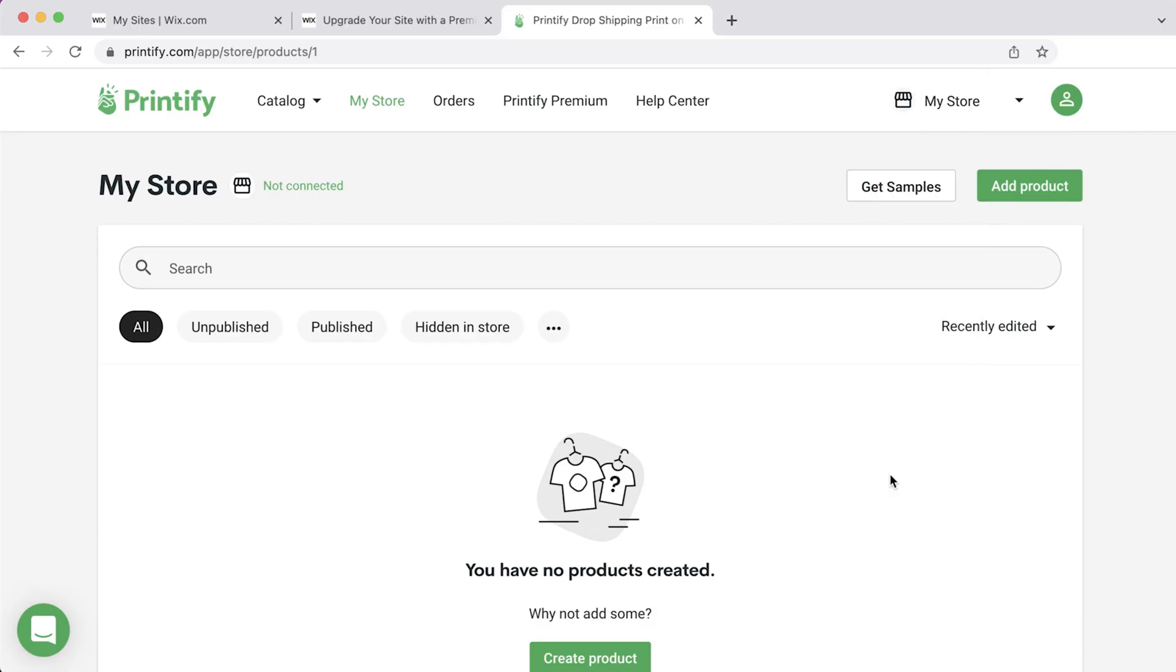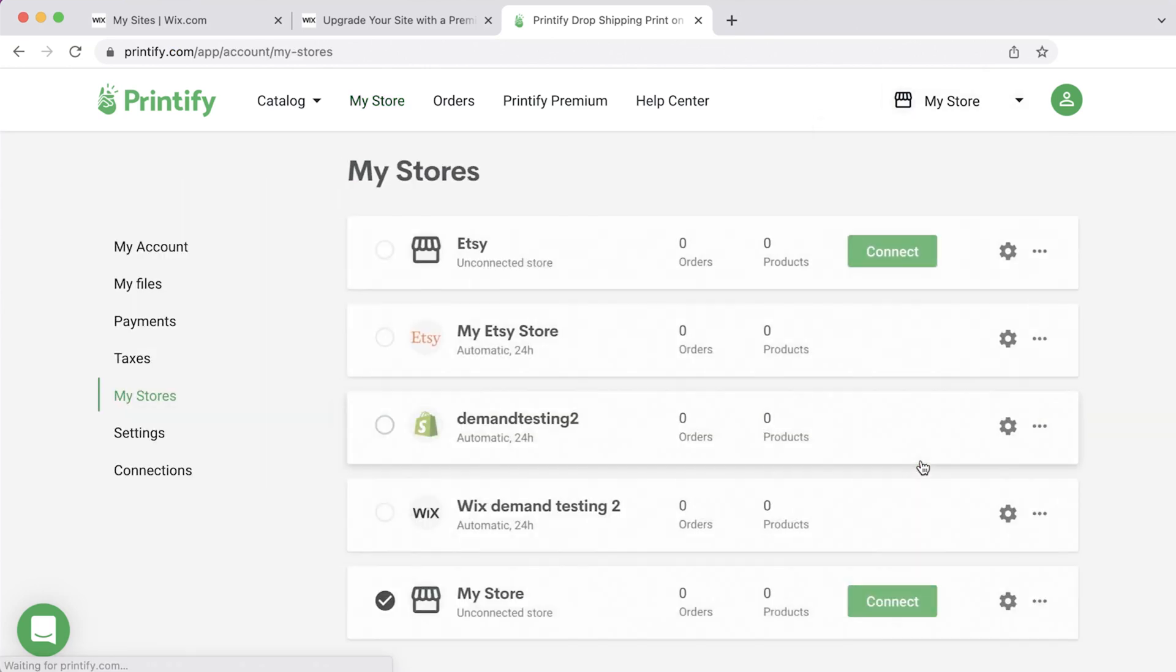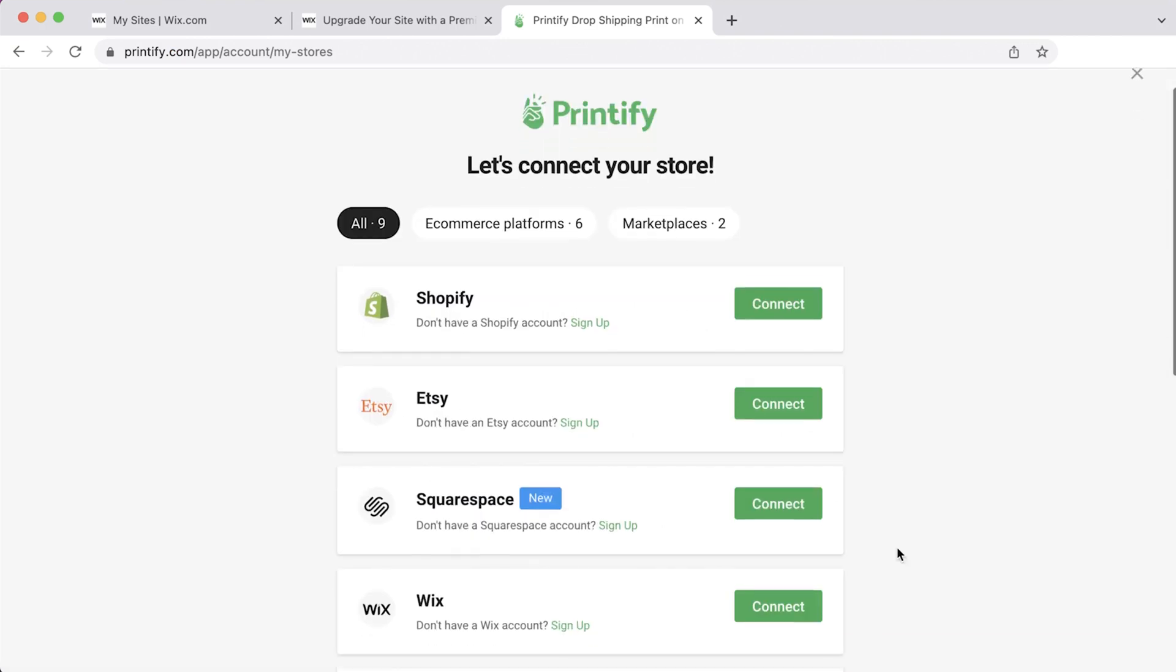Let's take a look. To start the integration, simply log in to your Printify account. Click on Manage My Stores in the top right corner, and then connect.